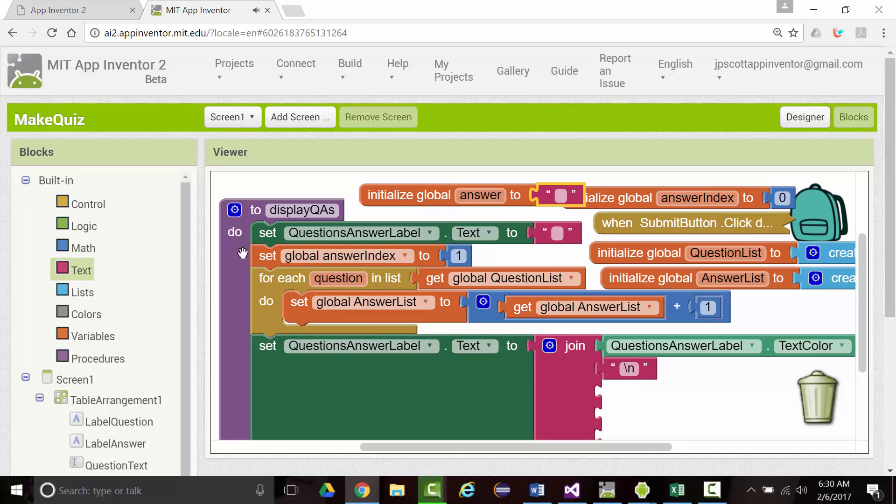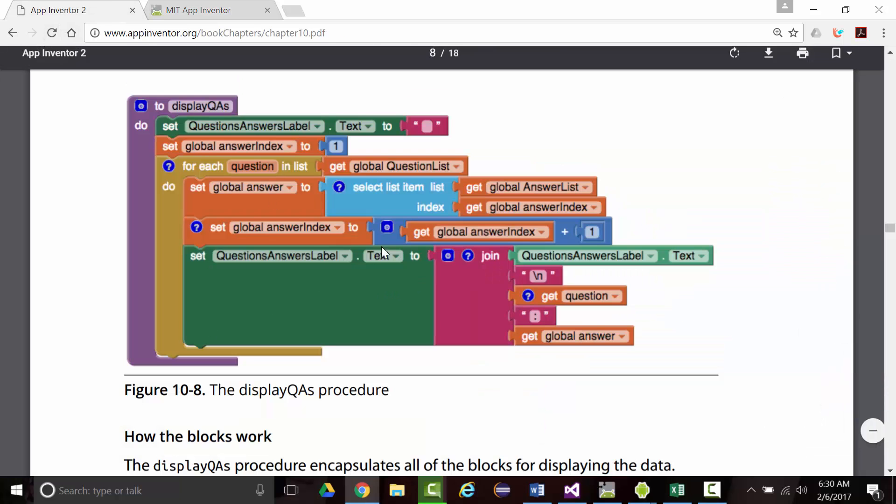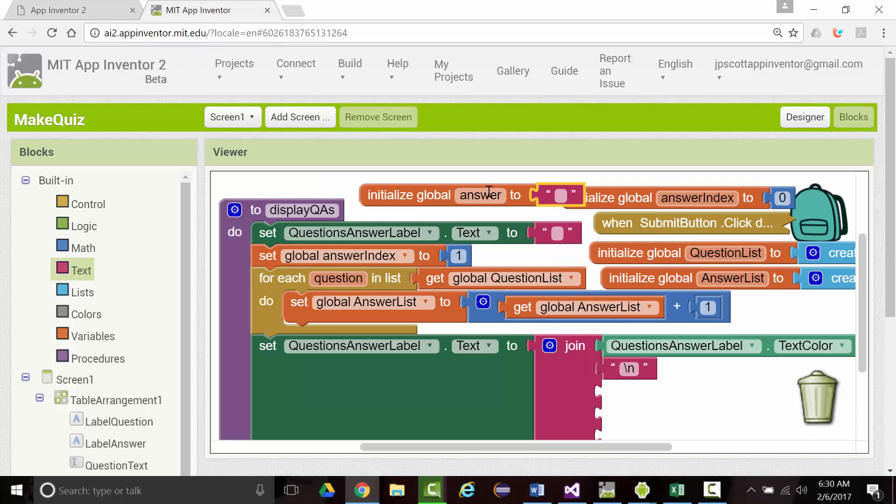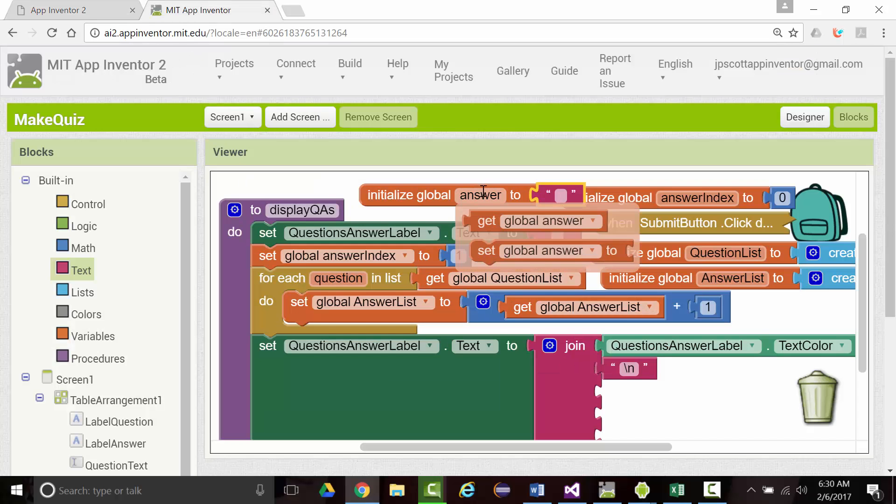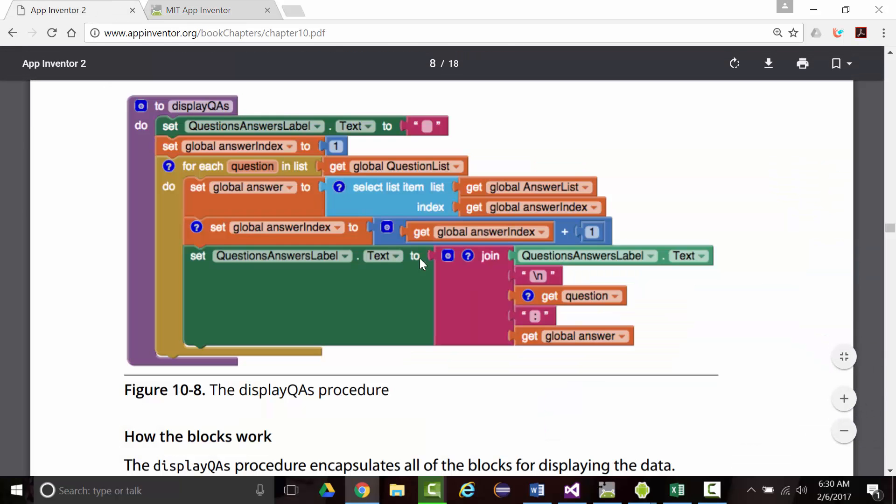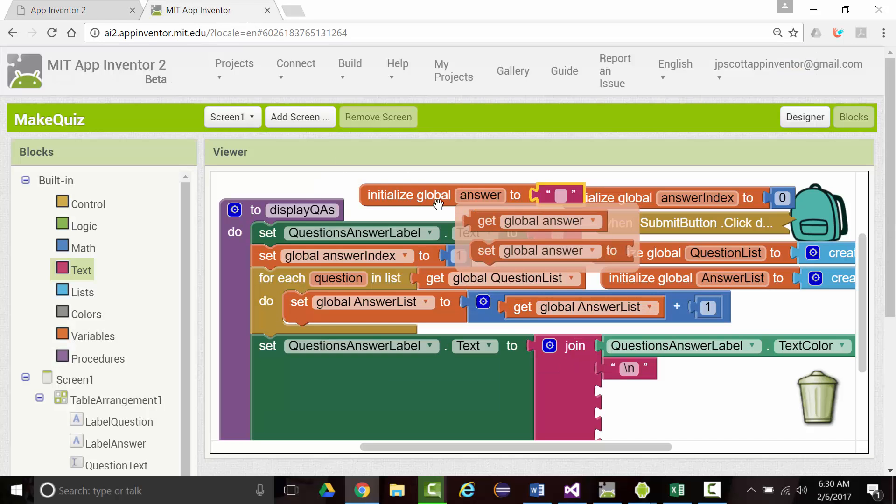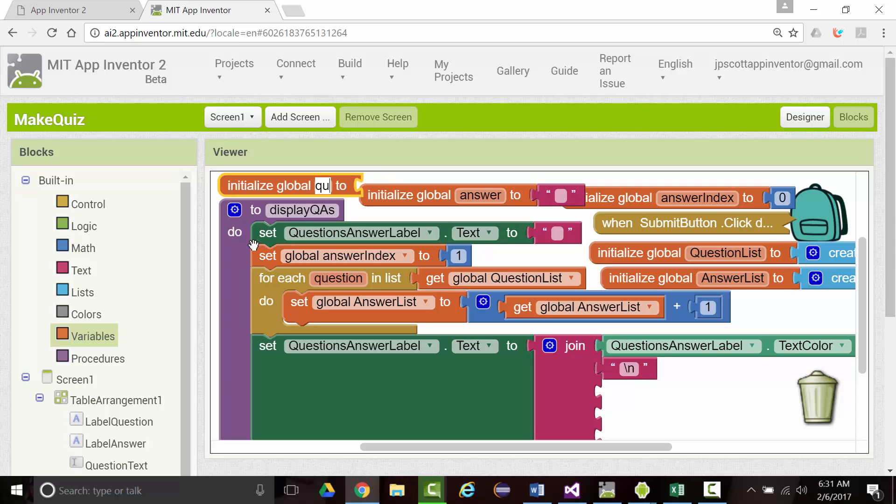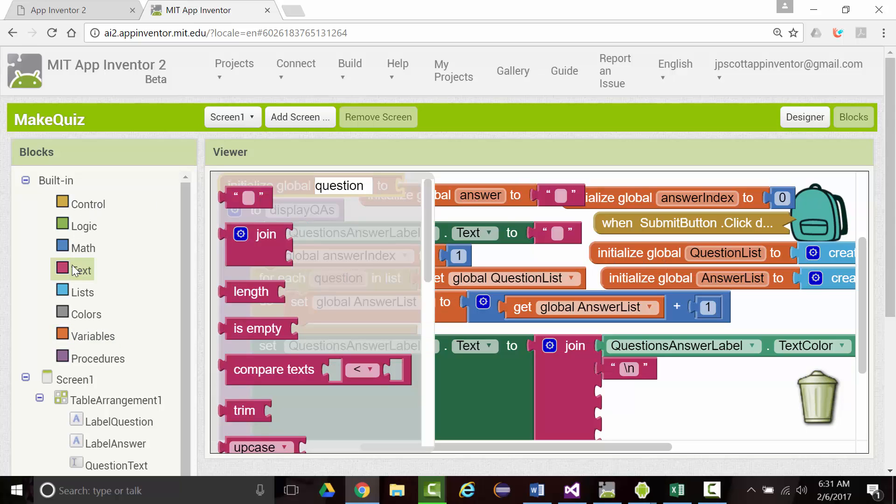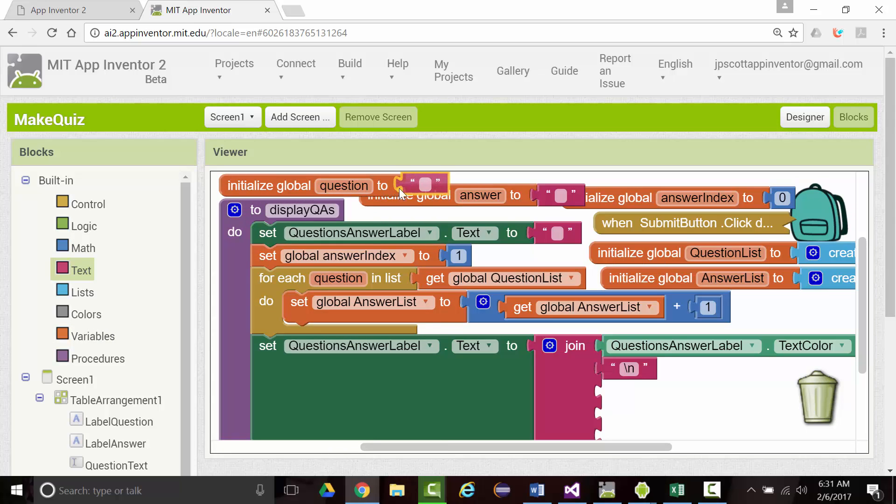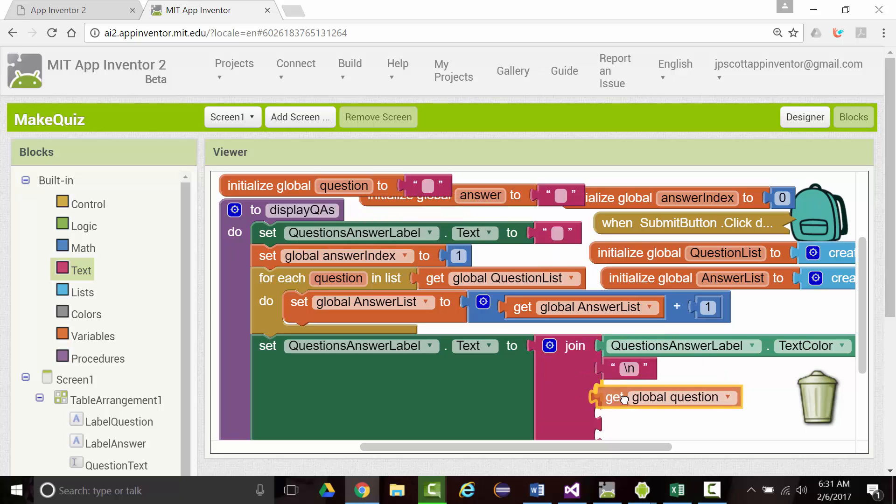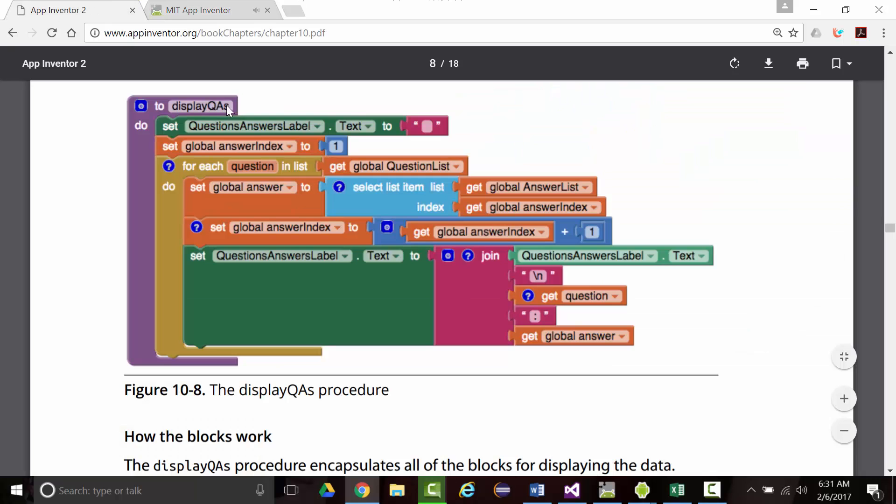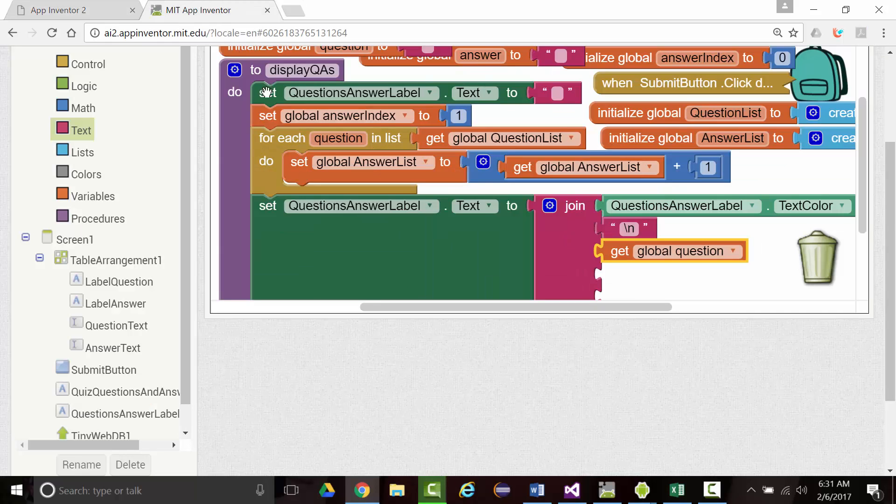We're going to grab that and set that to the empty string when we first create it. So we want a getQuestion and then a getAnswer. We've got an answer, but I didn't make a question. Let's create another variable. We'll call it question. We'll set that equal to the empty string. This one will be a getQuestion right there, followed by a colon and then getAnswer.